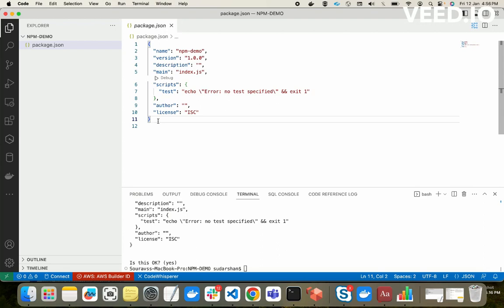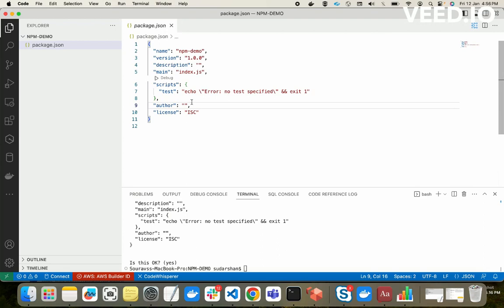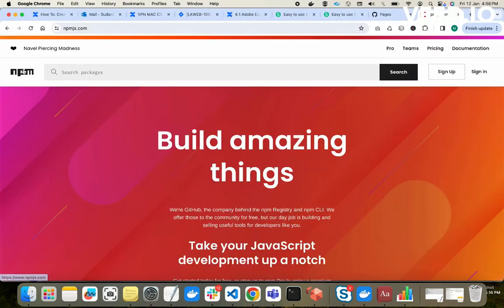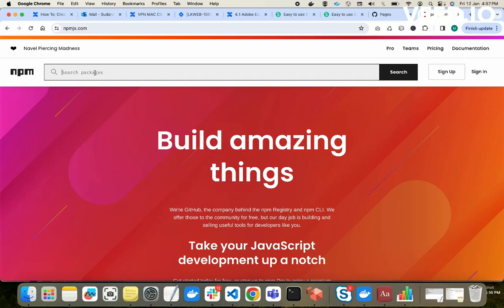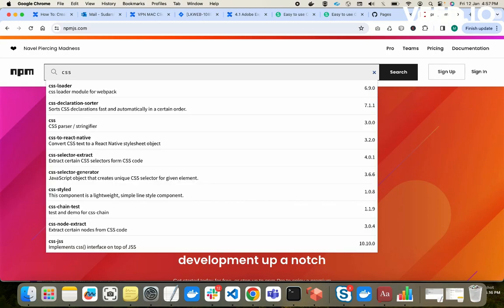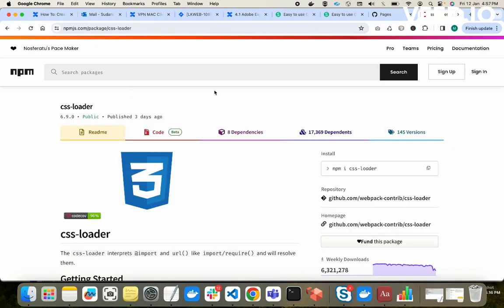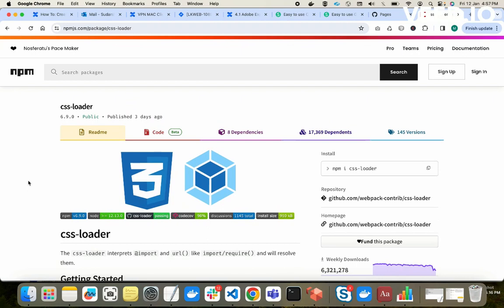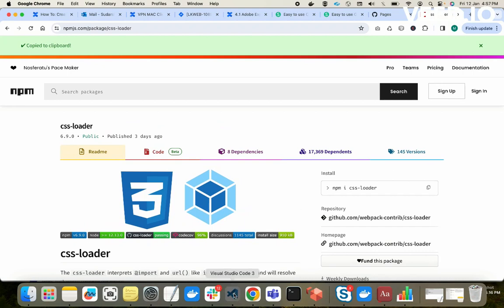Now we will try to add some dependencies for this project and see how node modules handles those dependencies. Just assume this is my project — it can have any files or folders. For developing our application we will need some dependencies. Let me go to the npm website, npmjs.com, and search for an npm package. Let's say 'css-loader' — that's a simple package. Assume we want to use this package in our project.